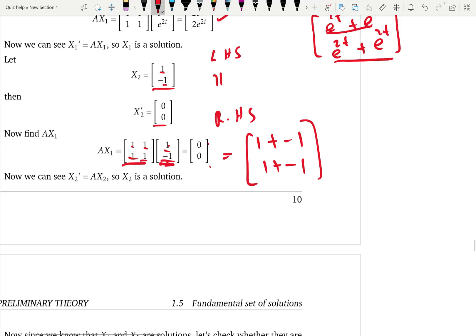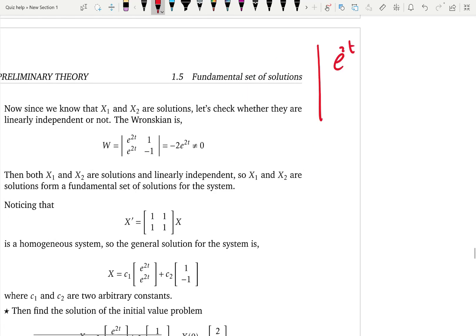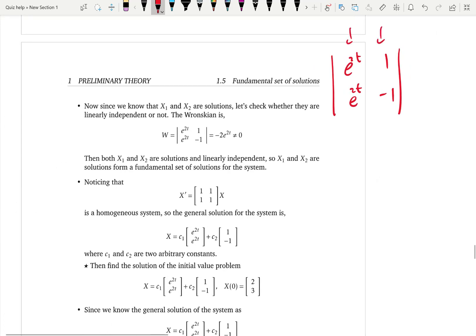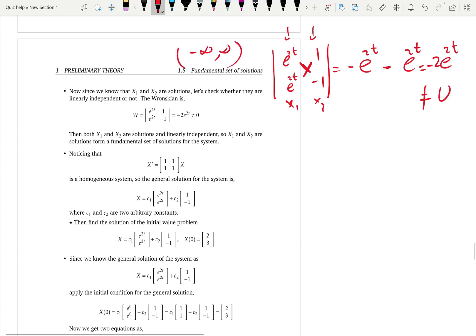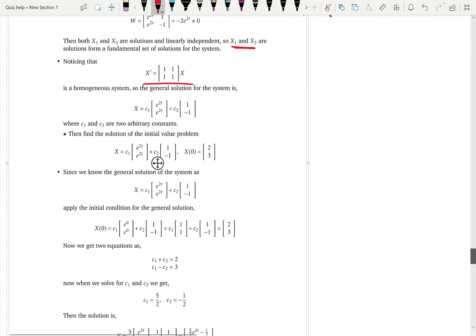Students often forget you have to check linear independence — don't stop after verifying the solutions. We take the Wronskian: place x1 = [e^(2t), e^(2t)] and x2 = [1, -1] as columns and take the determinant. That gives -e^(2t) minus e^(2t) = -2e^(2t), which is not zero on the interval (-∞, ∞). So x1 and x2 form a fundamental set of solutions, and the general solution is c1·x1 + c2·x2.